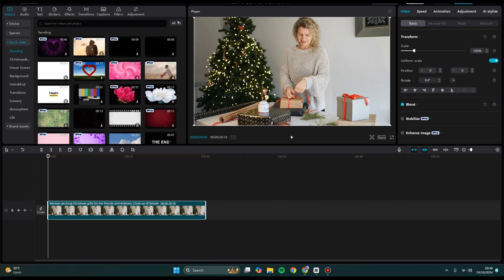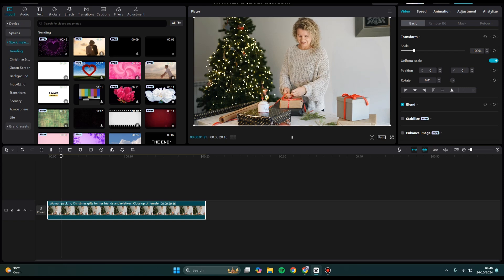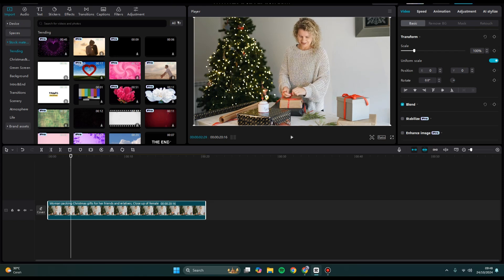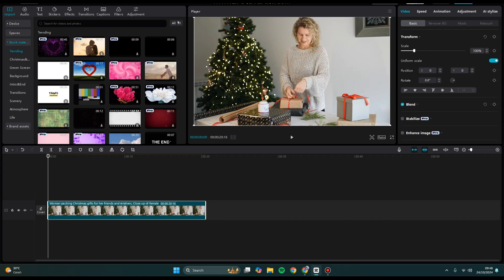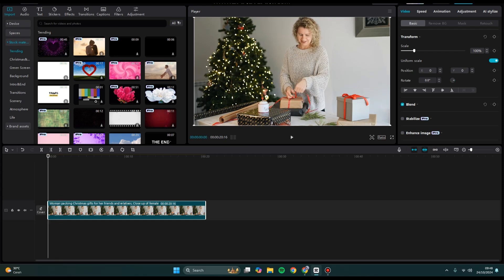Hi guys, welcome back with me again in this channel. On today's tutorial, I'm going to show you how you can change the opacity in CapCut PC. So here I have this video and I want to add an overlay on top of this video. For example, I'm going to add this overlay.